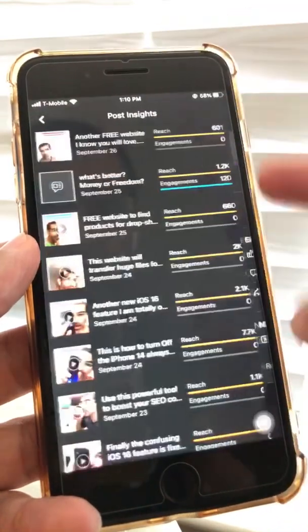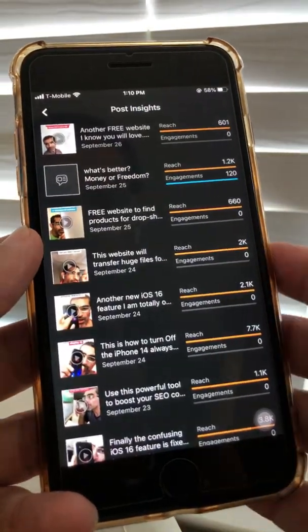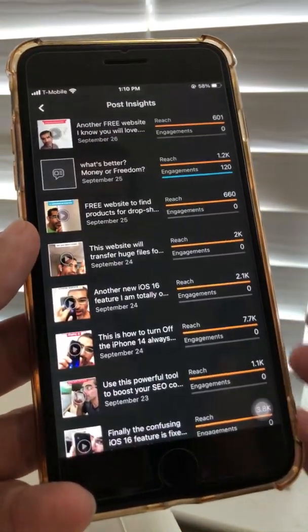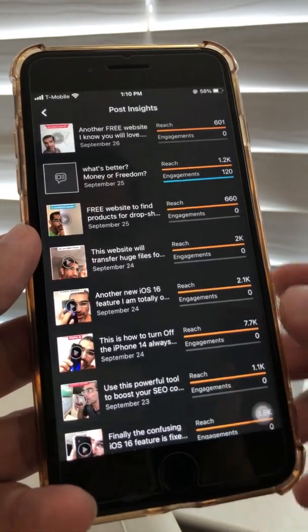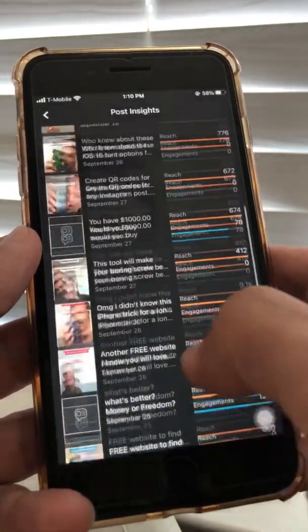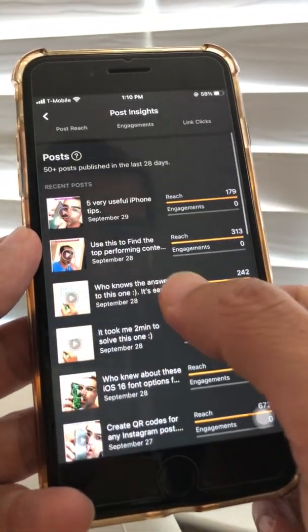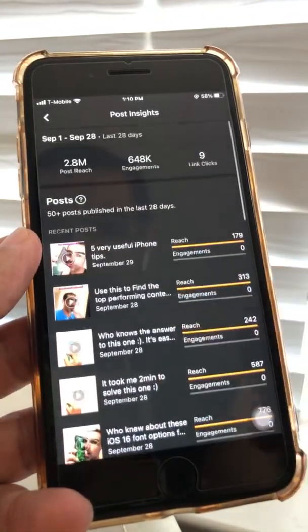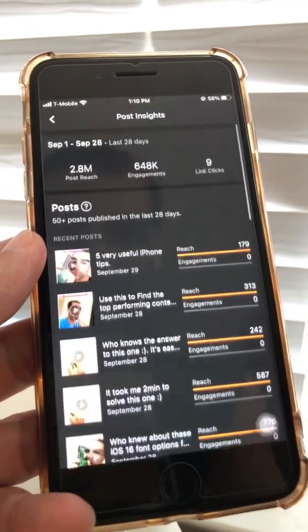Some engagement metrics aren't available yet because Reels is a fairly new feature from Facebook, so a lot of things are still glitchy. By the way, I'm showing you this on mobile. If you do it on desktop, let me know in the comments and I can create a separate video — there's actually more information available on the desktop version.